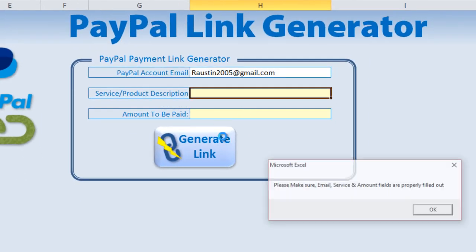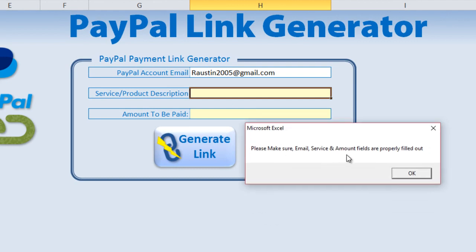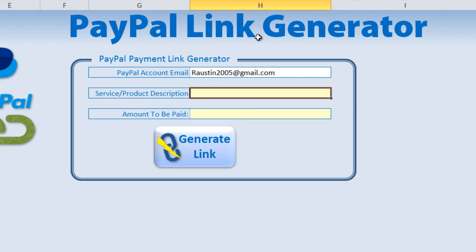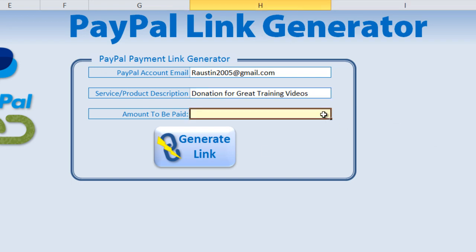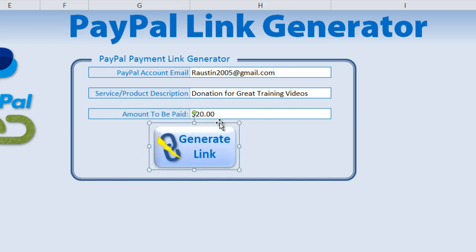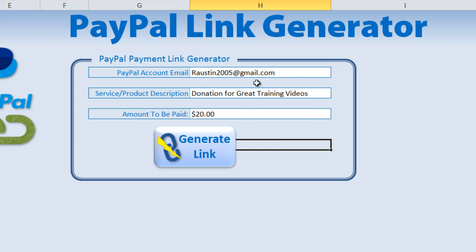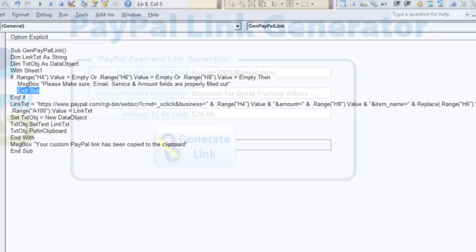When fields are not filled in properly and you click the button, you get the message: 'Please make sure email, service, and amount fields are properly filled out.' Let me go ahead and enter some sample data — let's call it 'Donation for great training videos' and enter an amount of twenty dollars. This field is already formatted as currency. The button is certainly big enough to see.